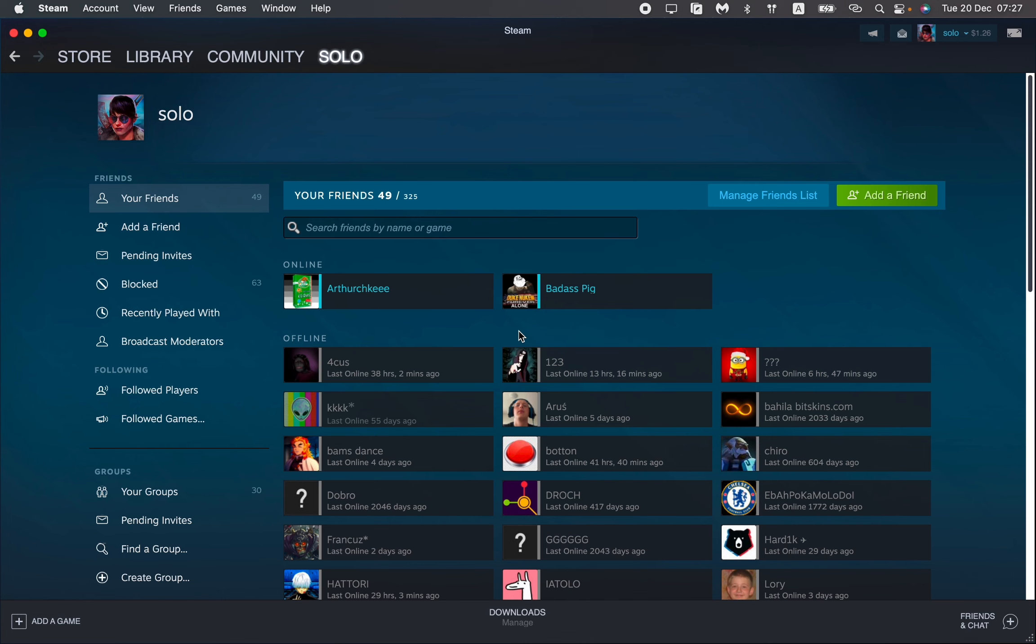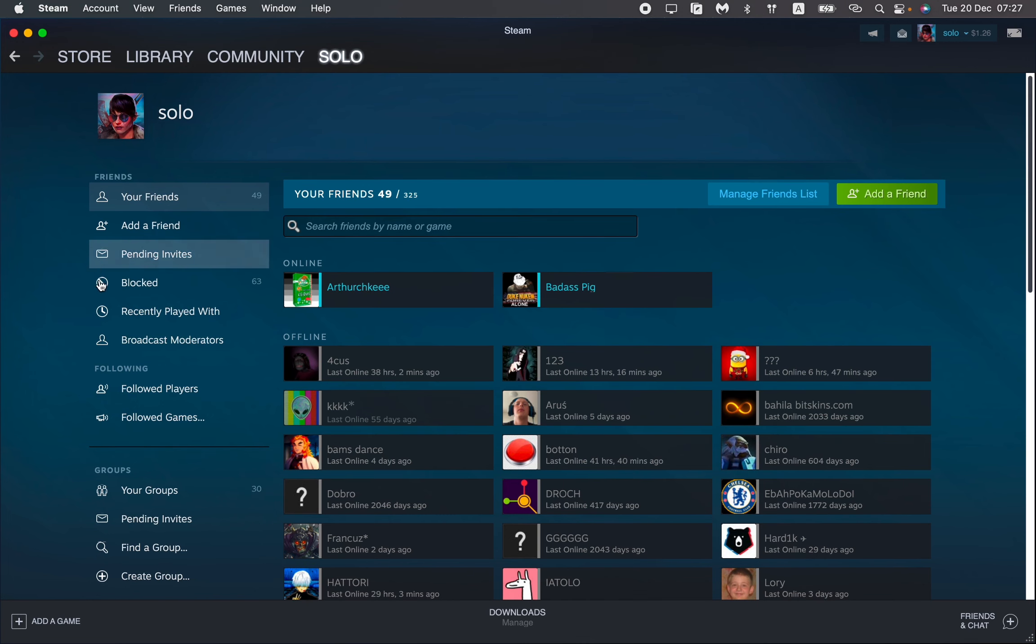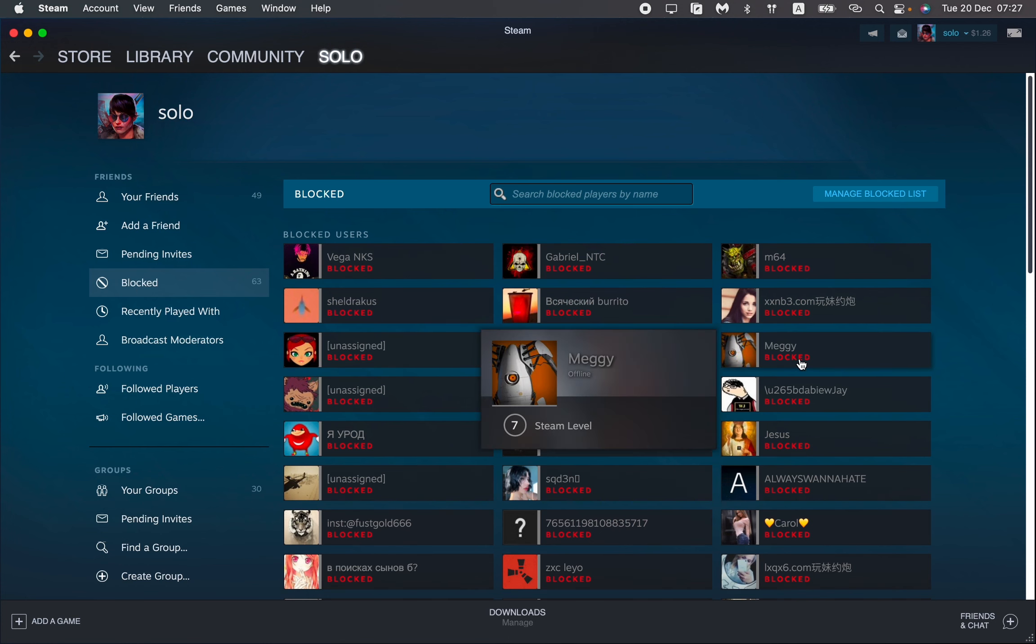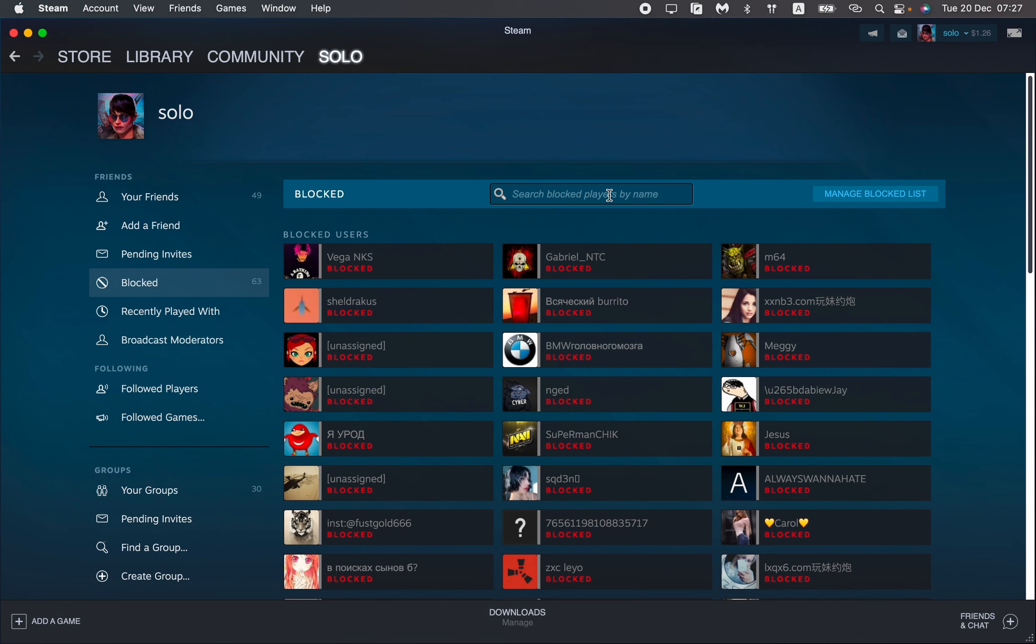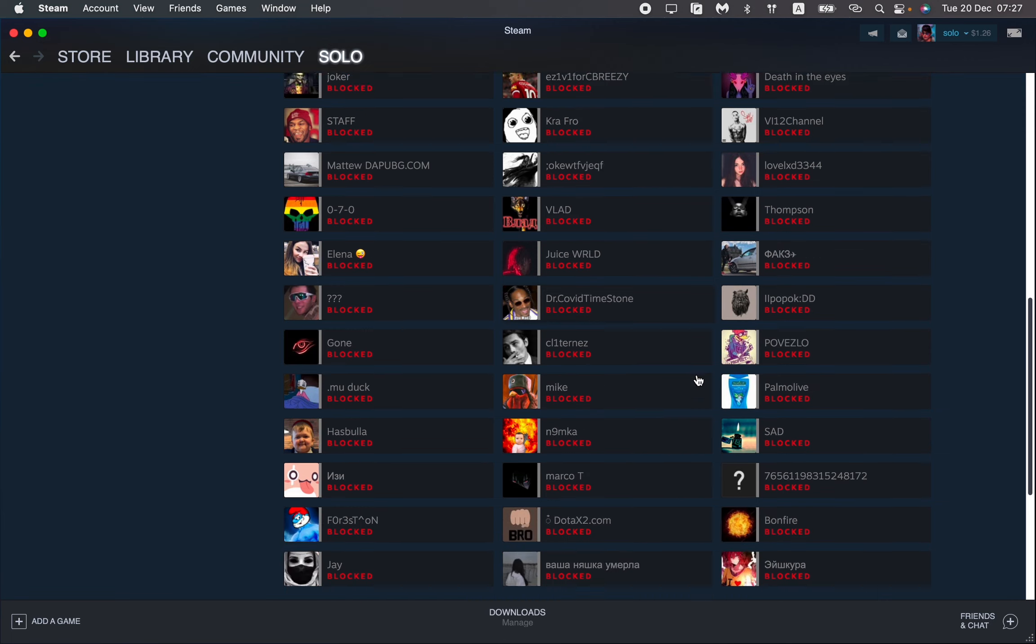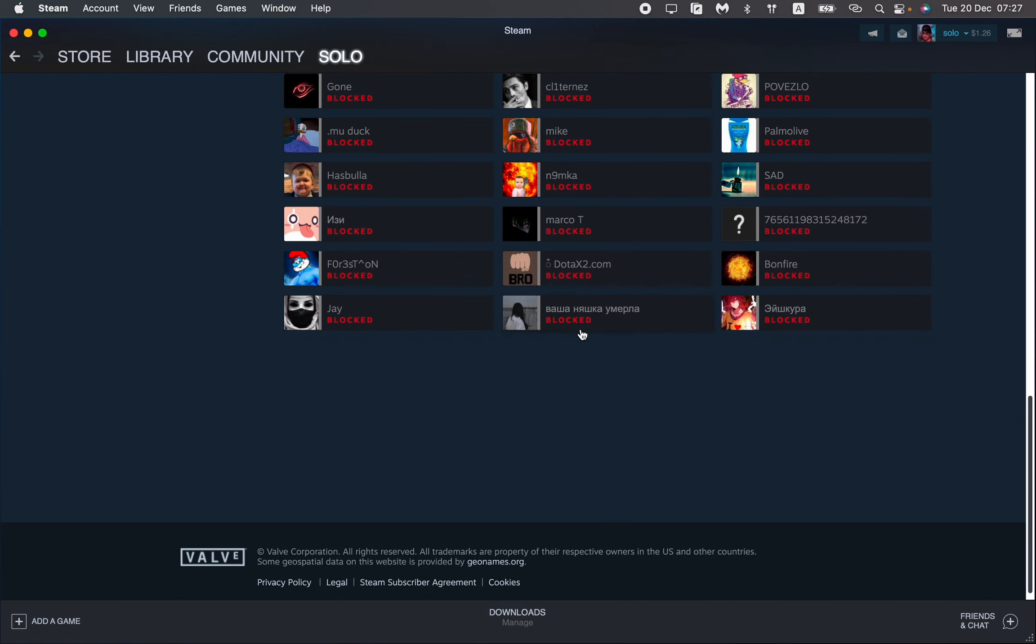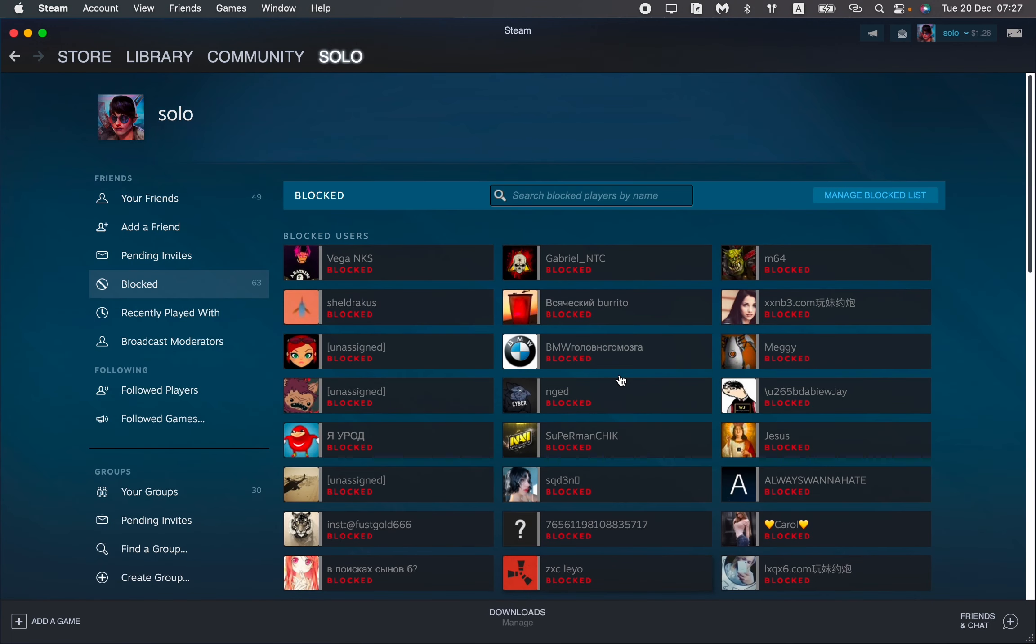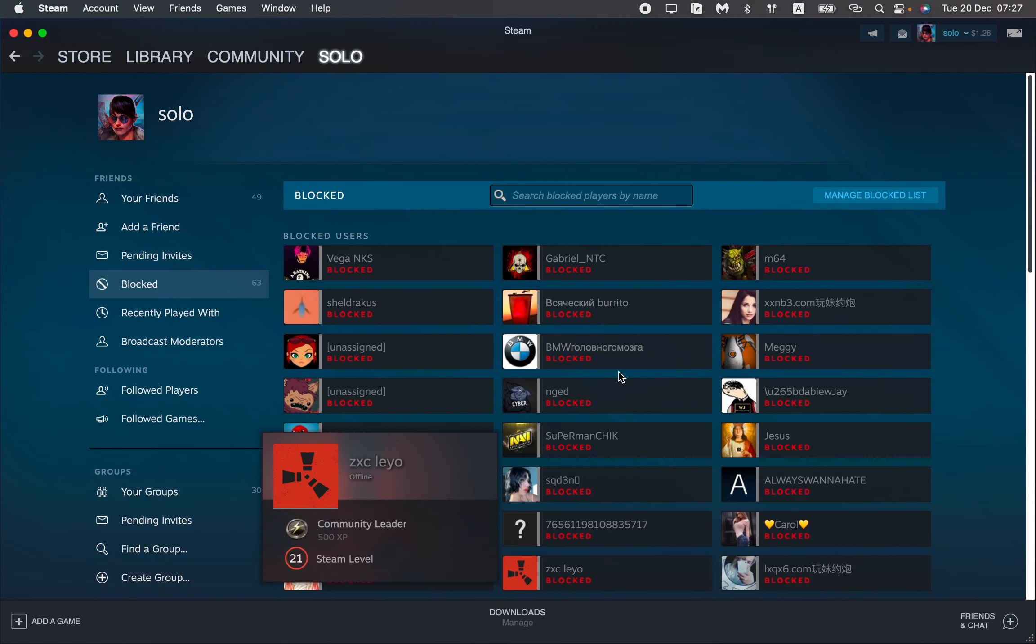This will open our friends list. In the menu we can see the blocked field. If you open it we can see all of our blocked users. Here we can see the search field where we can try to input the nickname of the user or we can just try to find the necessary one we want to unblock.